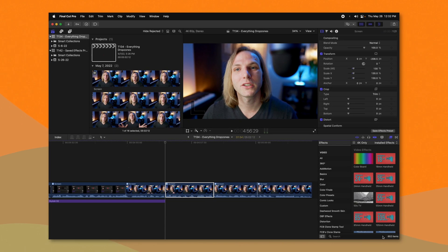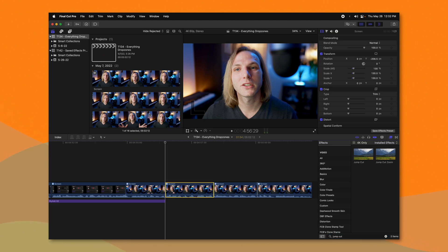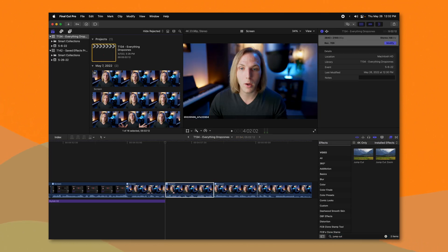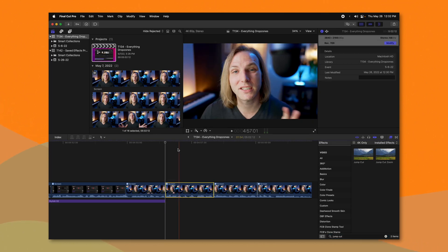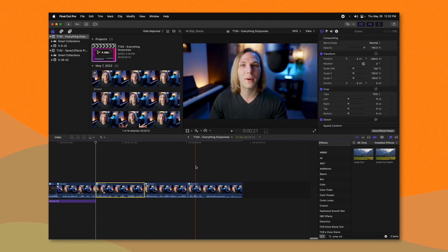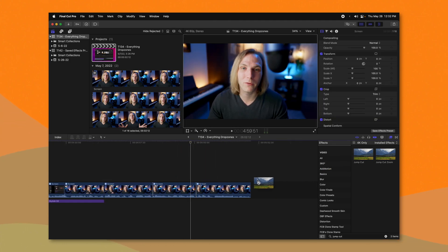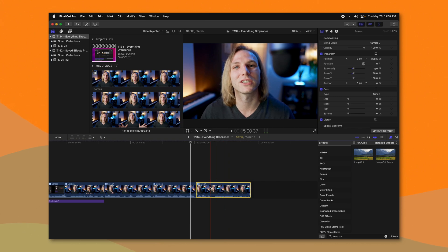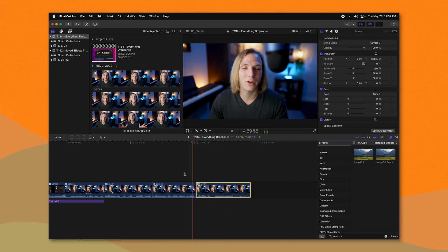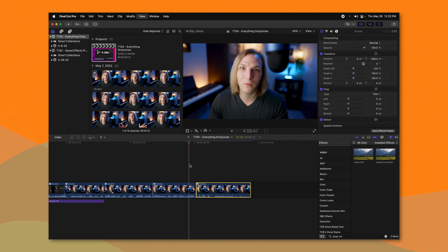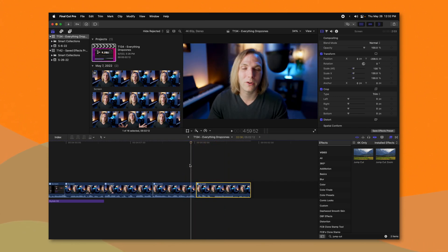Then all you need to do is jump into your effects and look up 'jump cut.' So now if I had a really long video with lots of jump cuts, all I would need to do is drag over this effect — and boom, just like that the edits are done for me. It saves so much time, down to one quick click and drag for a nice jump cut.